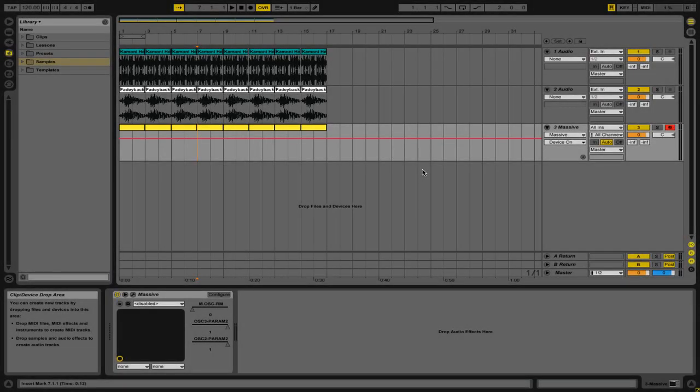Hi, this is Peter from the DJ Podcast. In this video, we'll be looking at how to use groups in Ableton Live 8.